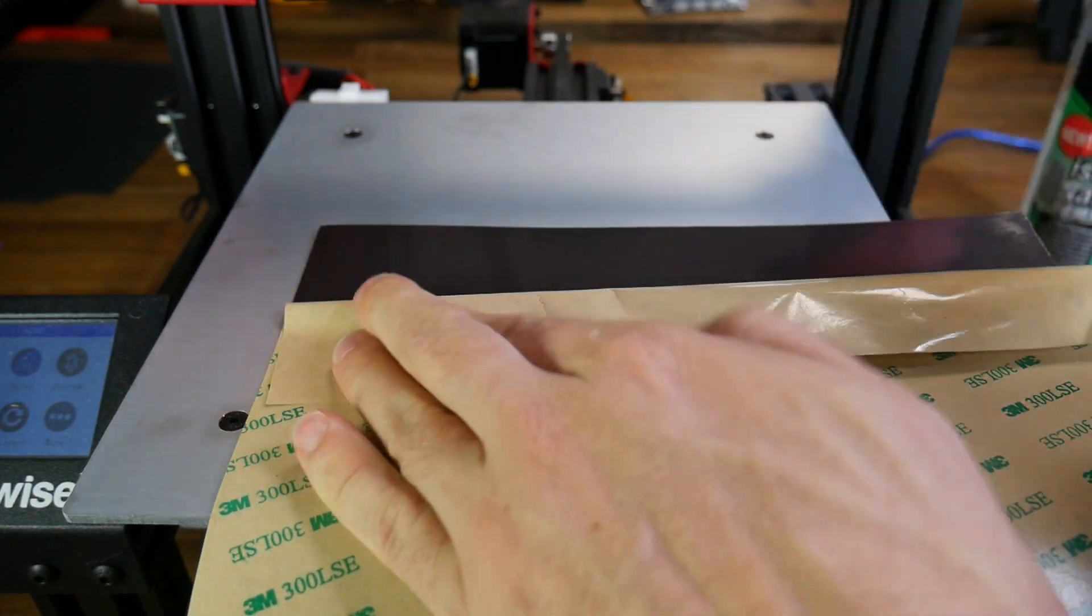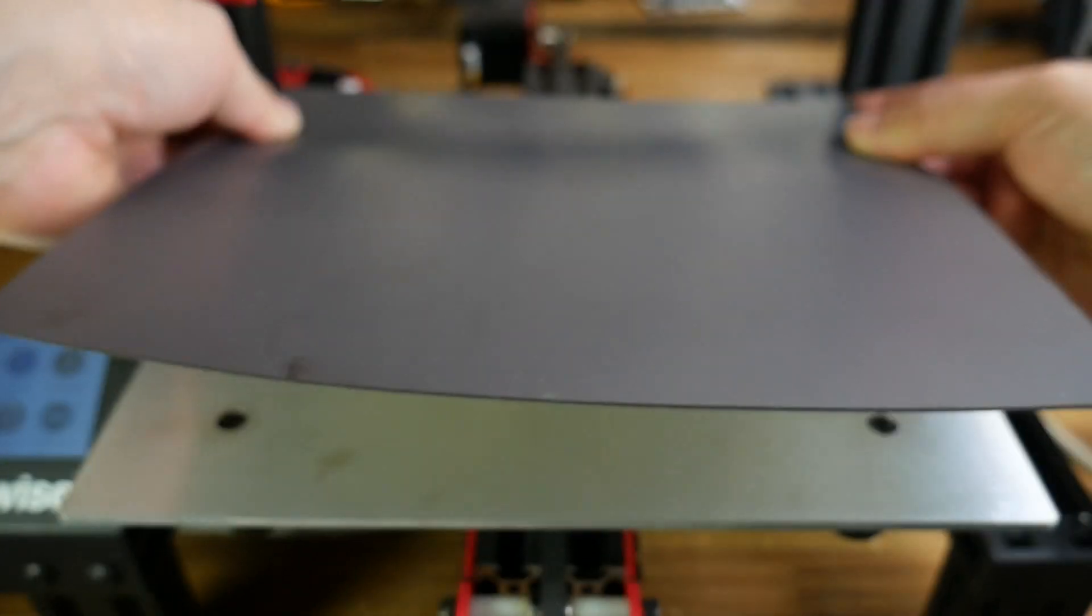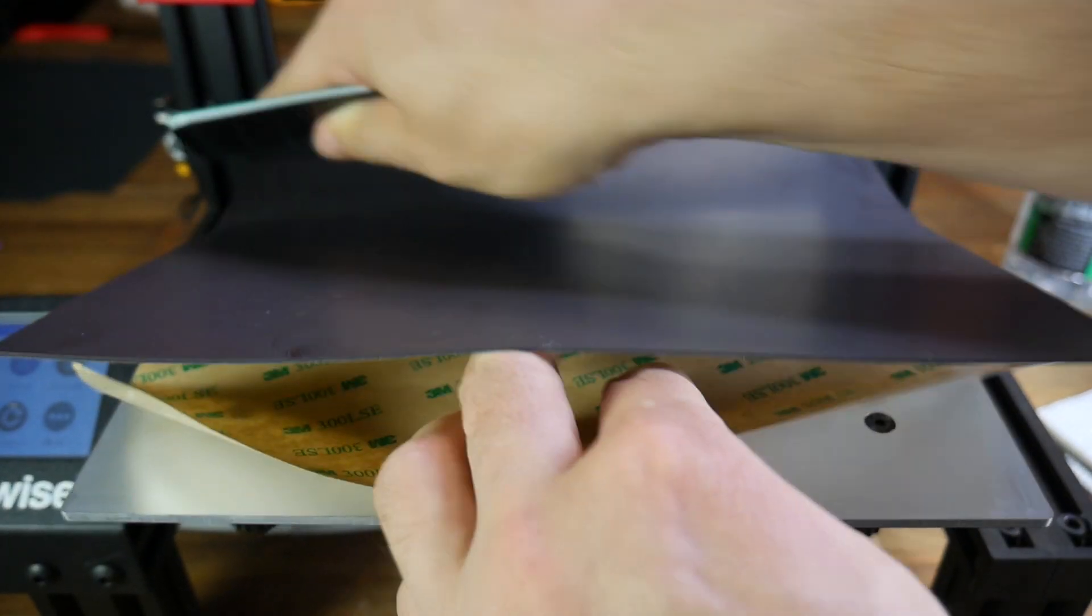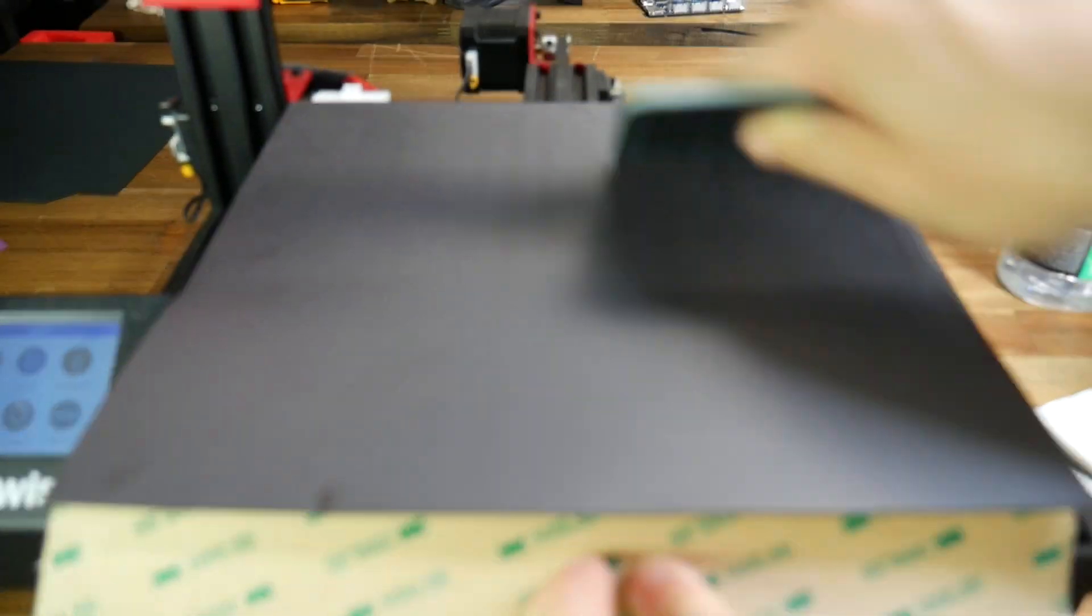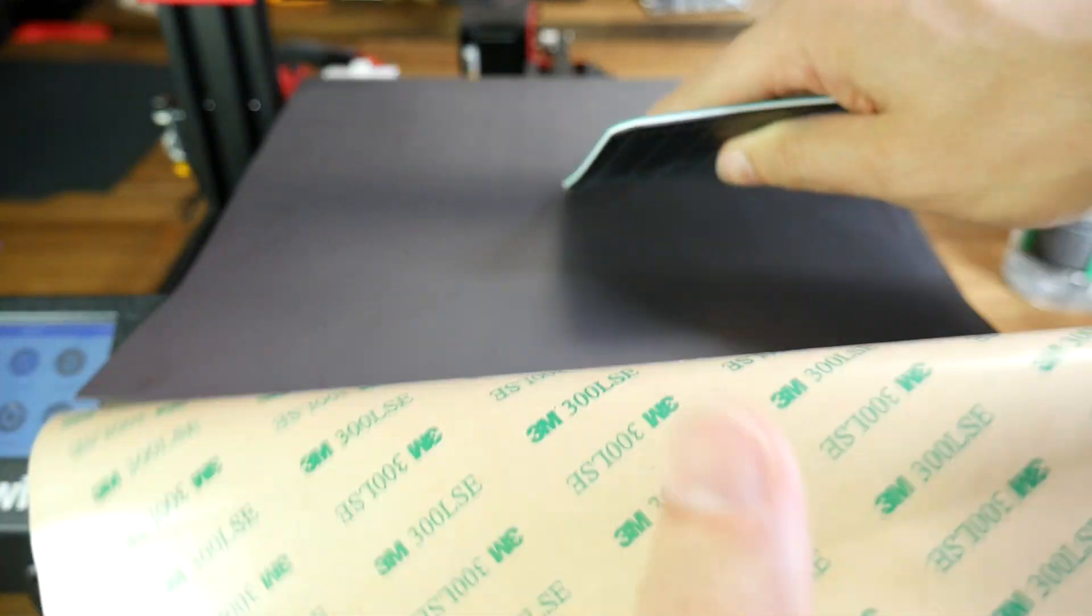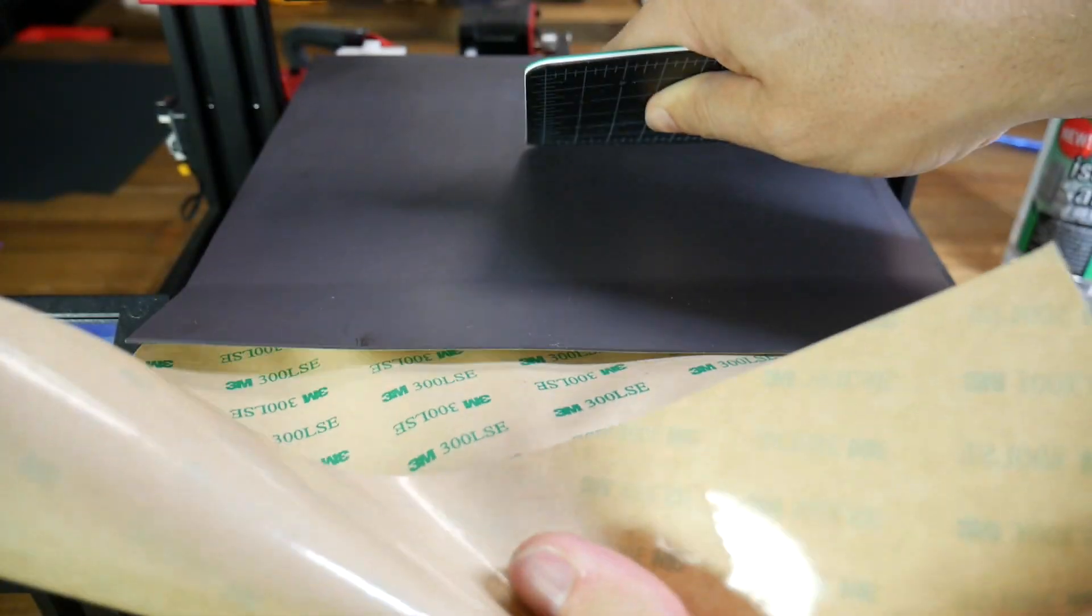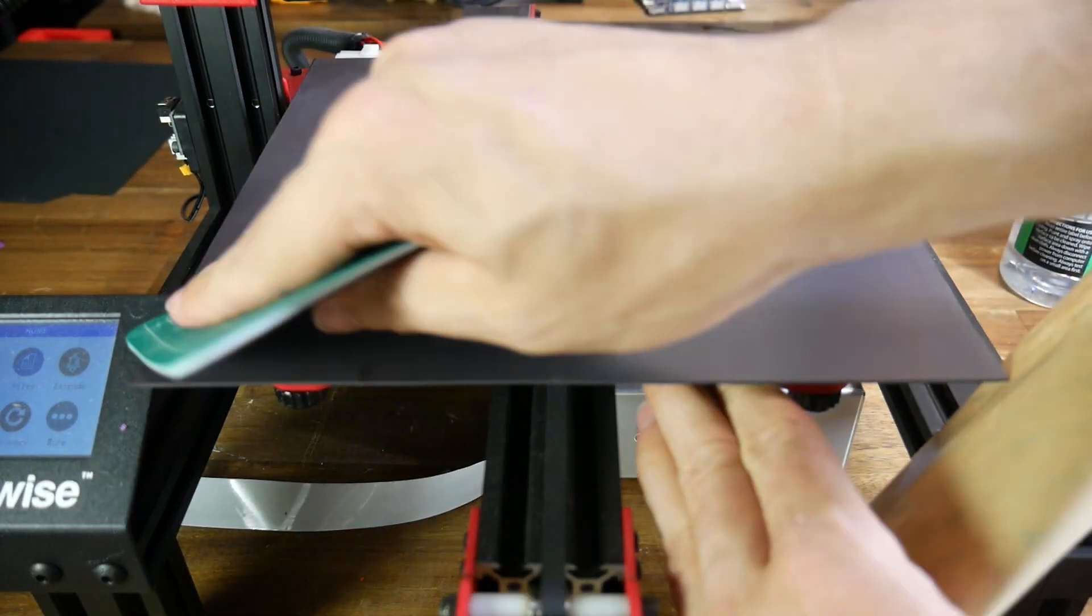I like to peel off just a little bit, and then carefully align that, before using something stiff and flat on the top side, as I slowly recede the backing paper on the bottom, keeping all of the air bubbles away, and keeping the whole thing flat.